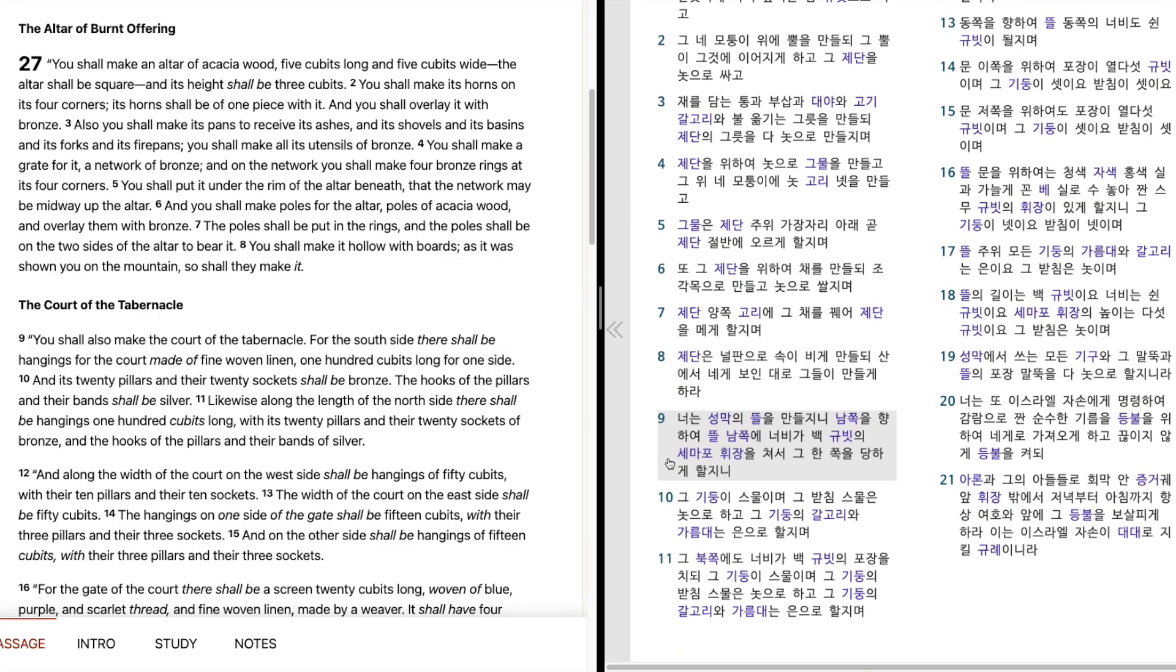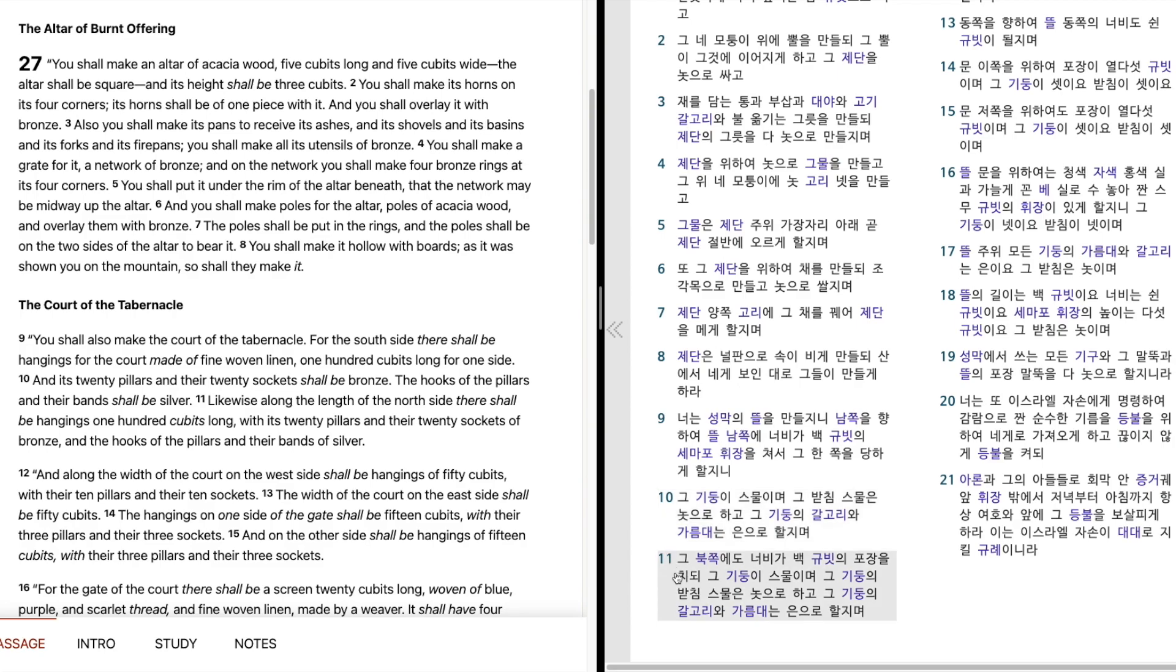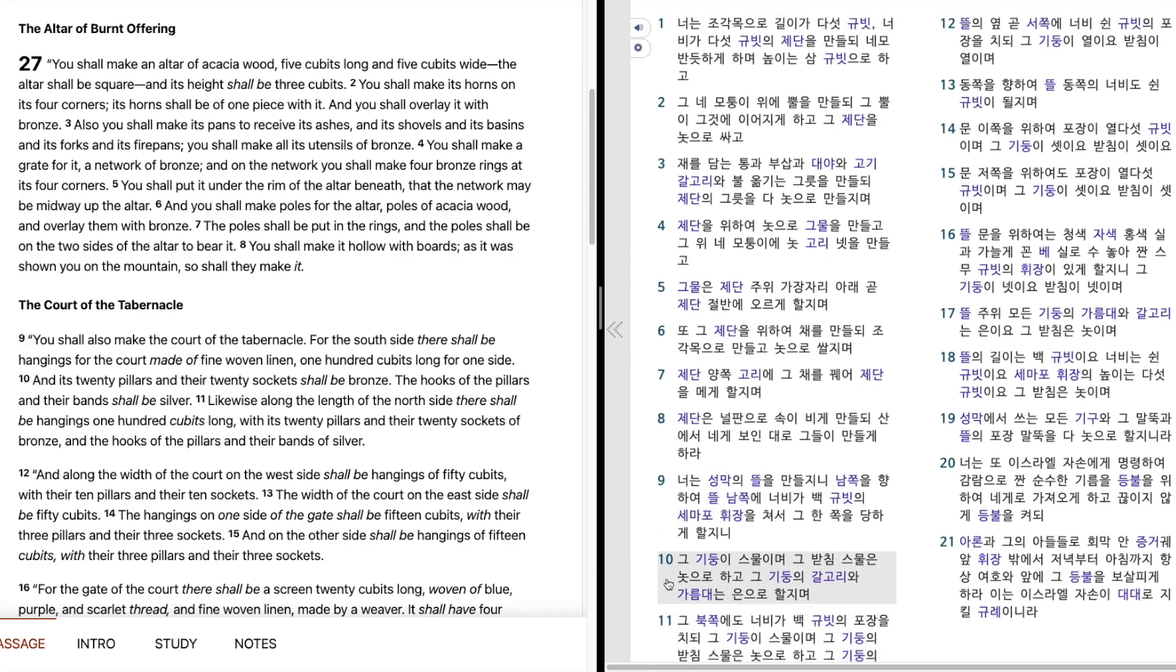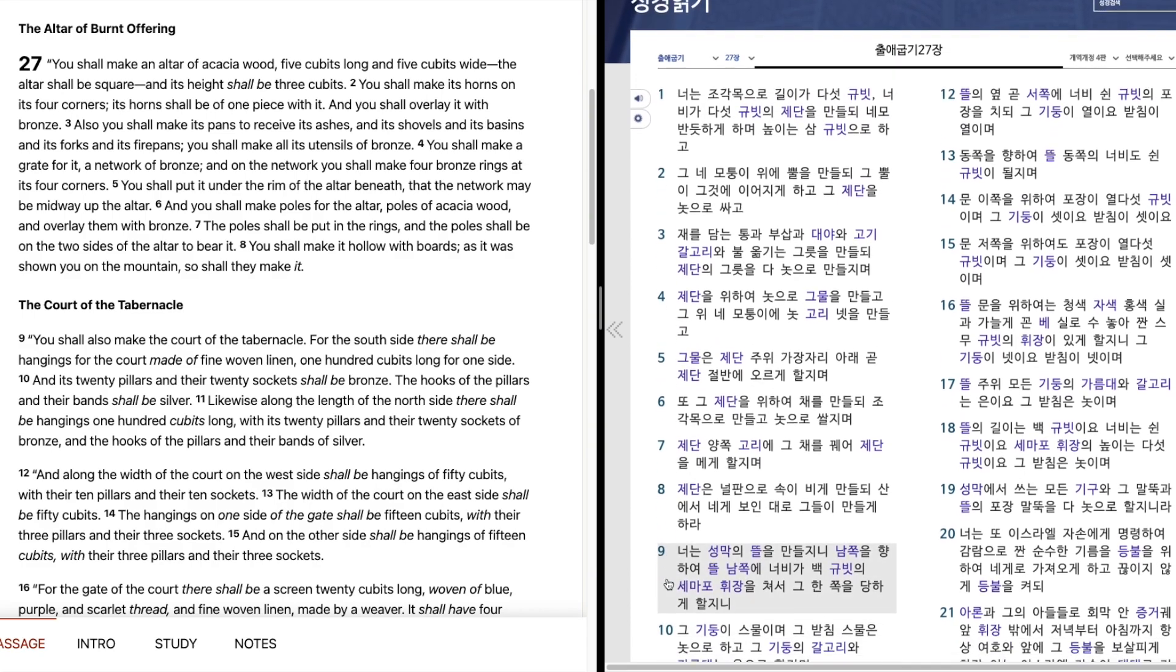너는 성막의 뜰을 만들지니, 남쪽으로 향하여, 들 남쪽에 너비가 백규빗의 세마포 휘장을 쳐서 그 한쪽을 당하게 할지니, 그 기둥이 스물이며, 그 받침 스물은 노스로 하고, 그 기둥의 갈고리와 가름대는 은으로 할지며, 그 북쪽에도 너비가 백규빗의 포장을 치되, 그 기둥이 스물이며, 그 기둥의 받침 스물은 노스로 하고, 그 기둥의 갈고리와 가름대는 은으로 할지며.